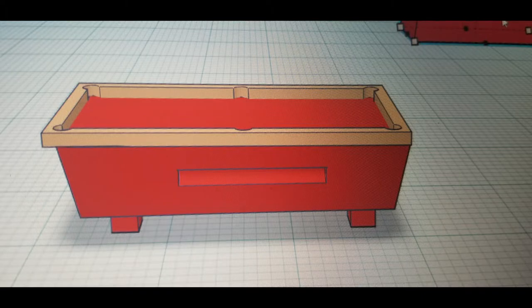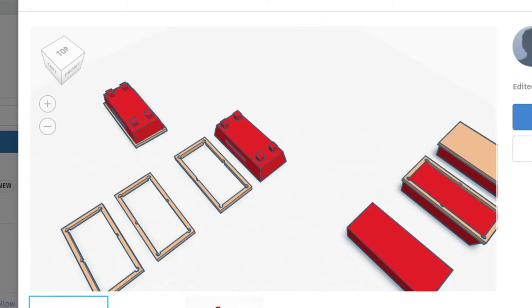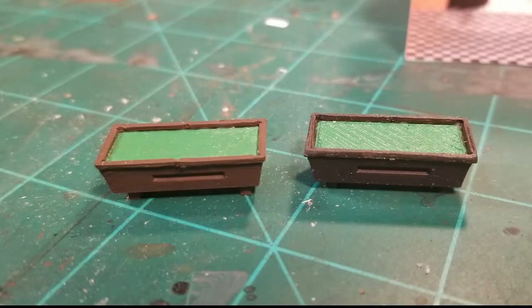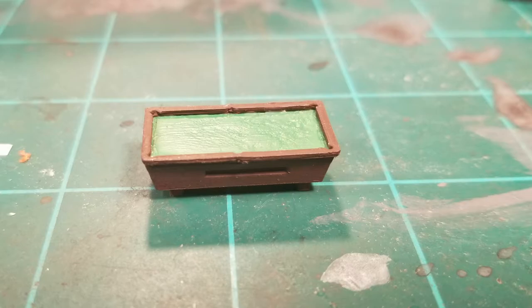I also used Tinkercad to design the pool table. This one was a little tricky. I had a little trouble with this because I wanted to print it in two parts to make it easier to paint the green on the top. It took a few tries and some minor adjustments, but I finally got one I could live with.